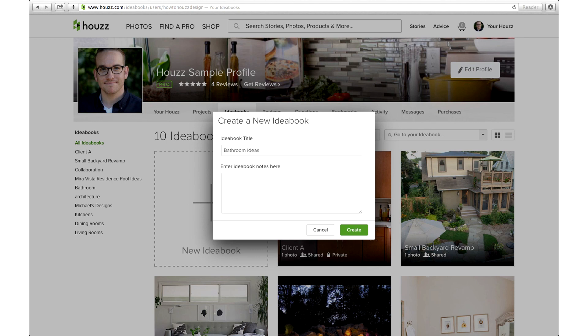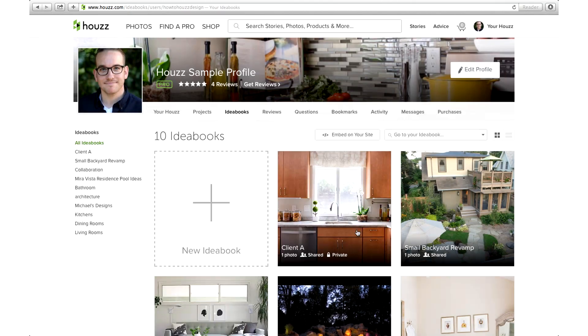Once you click the new ideabook button, this screen will pop up asking you to name your ideabook. You can name it by room, style, or get creative and have fun with it — it's up to you. Then click create.